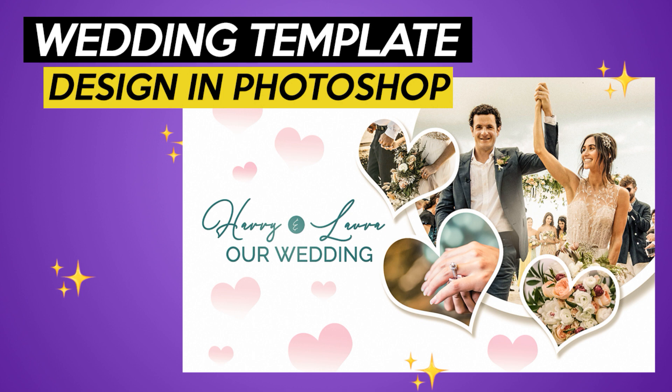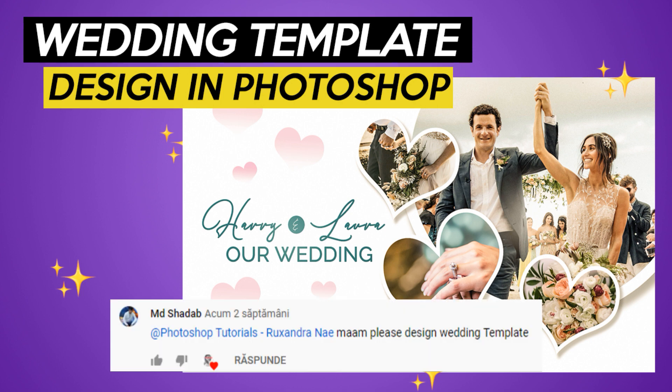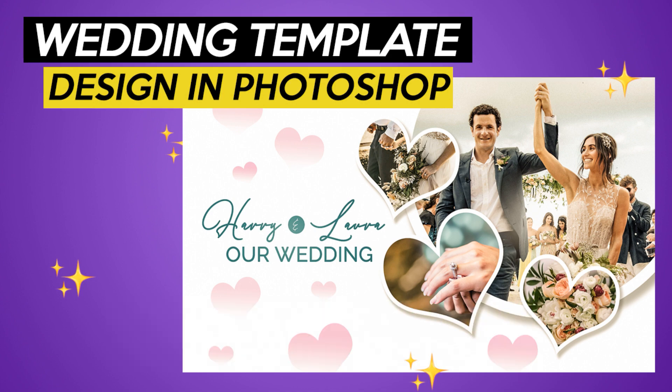Today you'll learn how to design a wedding template as someone requested in the comments. Let me know what you would like to see too.